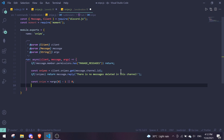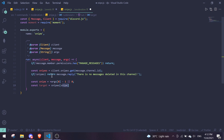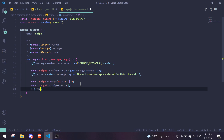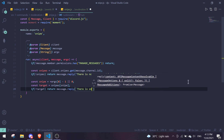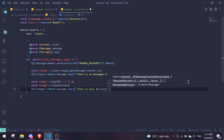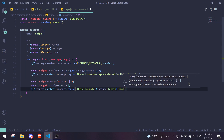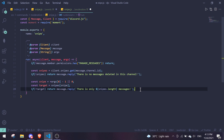Define the target: const target = snipes[snipe] — this accesses the specific sniped message by index. If there is no target (e.g., the user requested index 100 which doesn't exist), reply with: 'There are only snipes.length messages.' This informs the user of how many sniped messages exist in the channel.